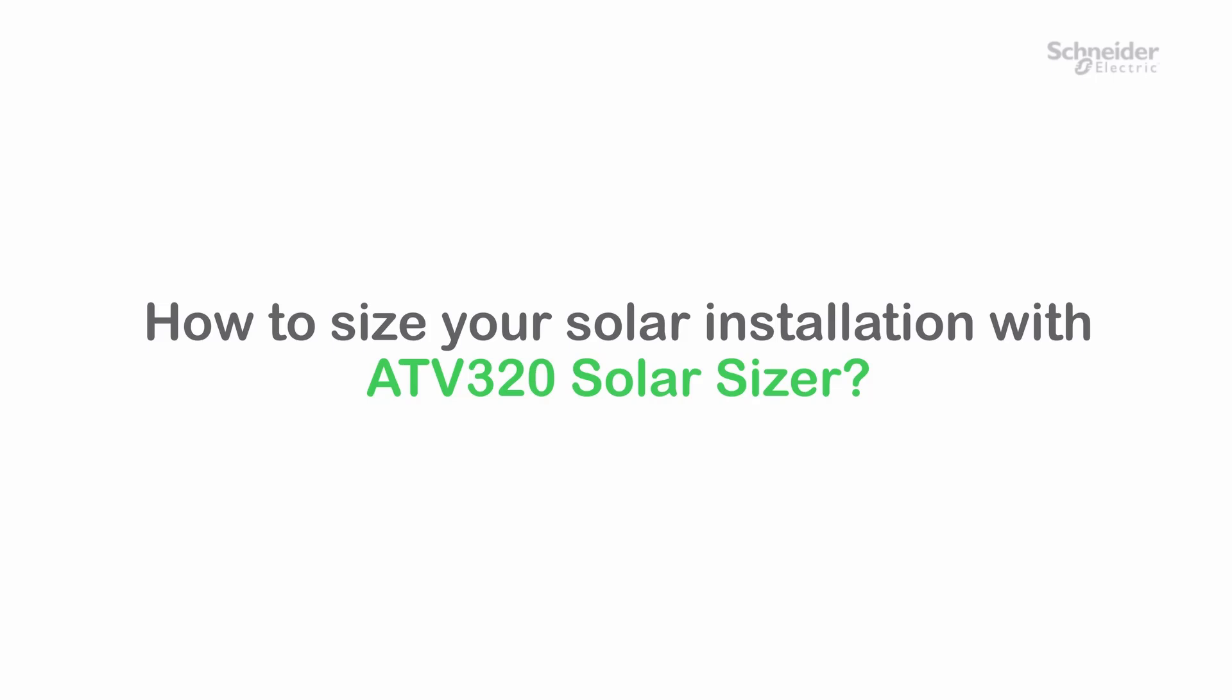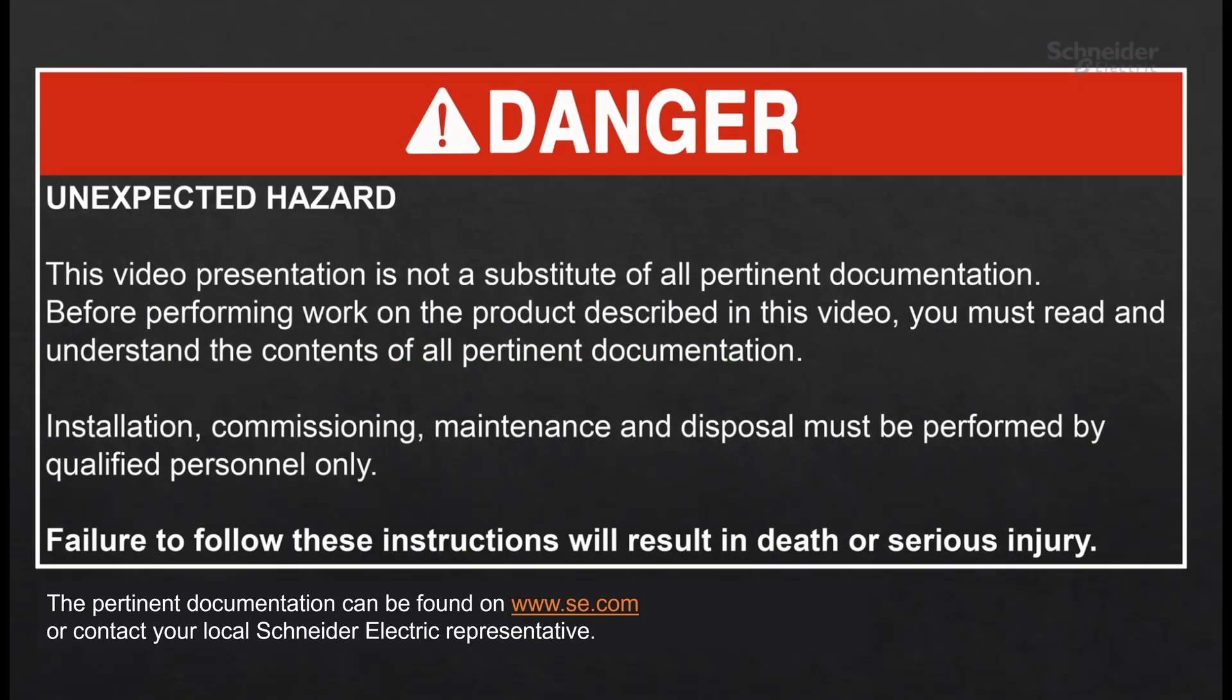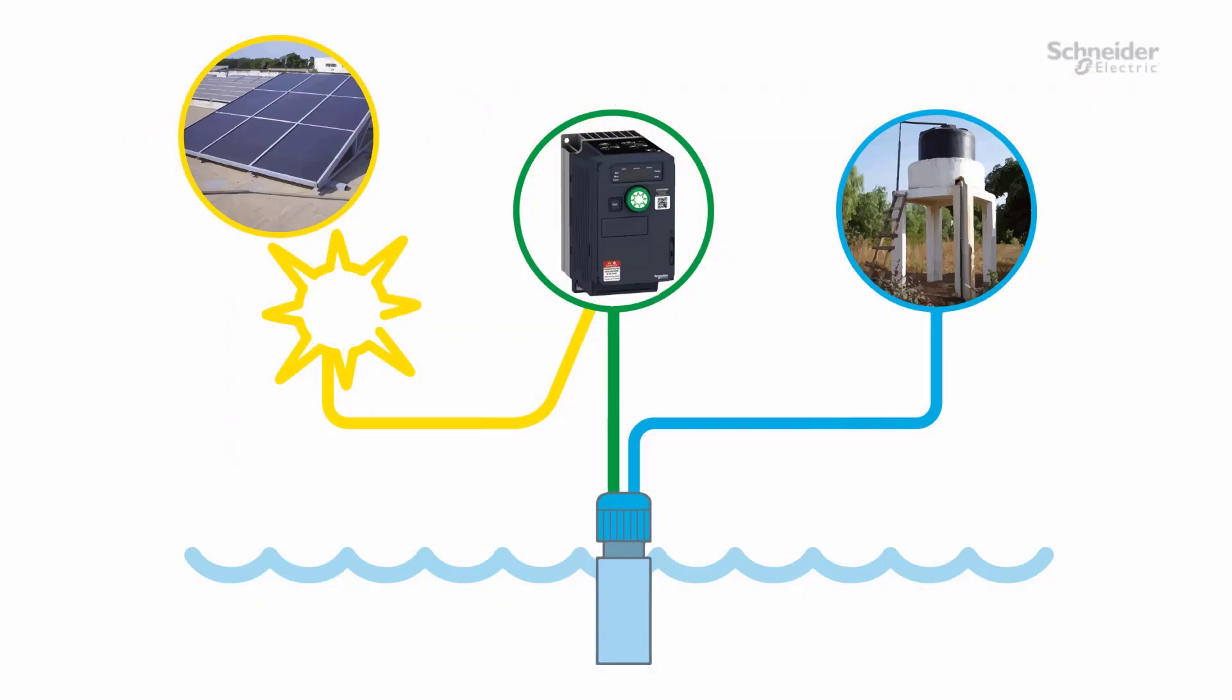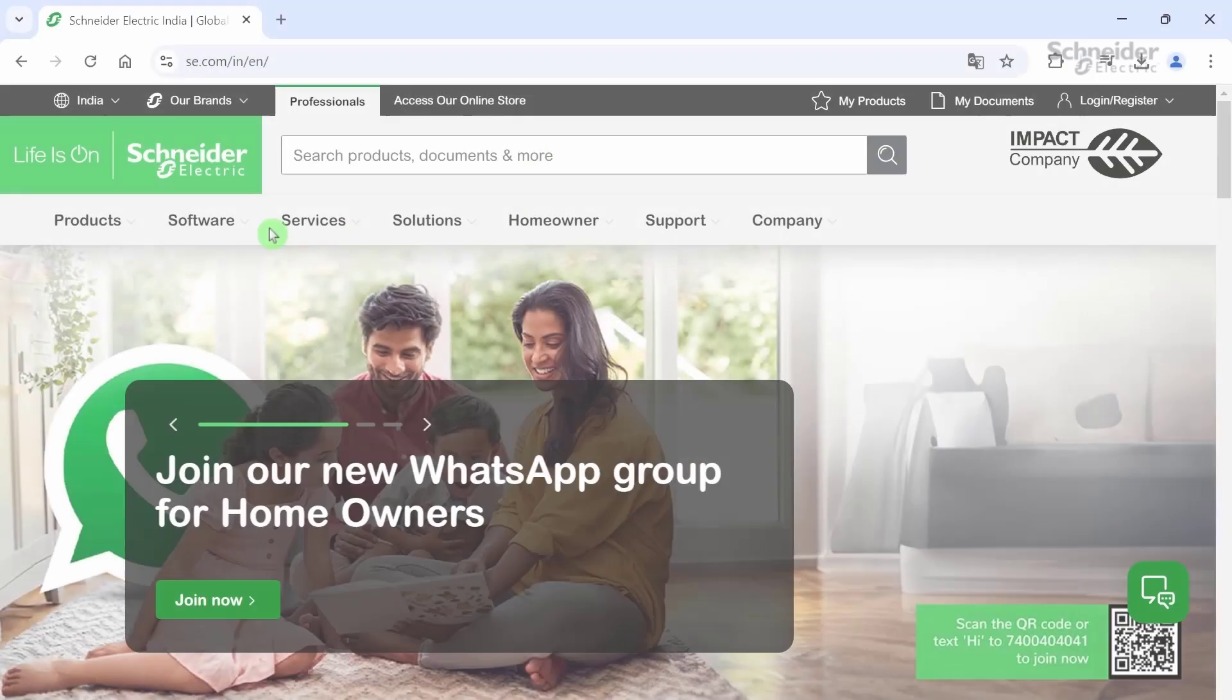How to size your solar installation with ATV320 Solar Sizer. Hello, today we will guide you through the sizing of your solar installation with the help of the Solar Sizer Tool.